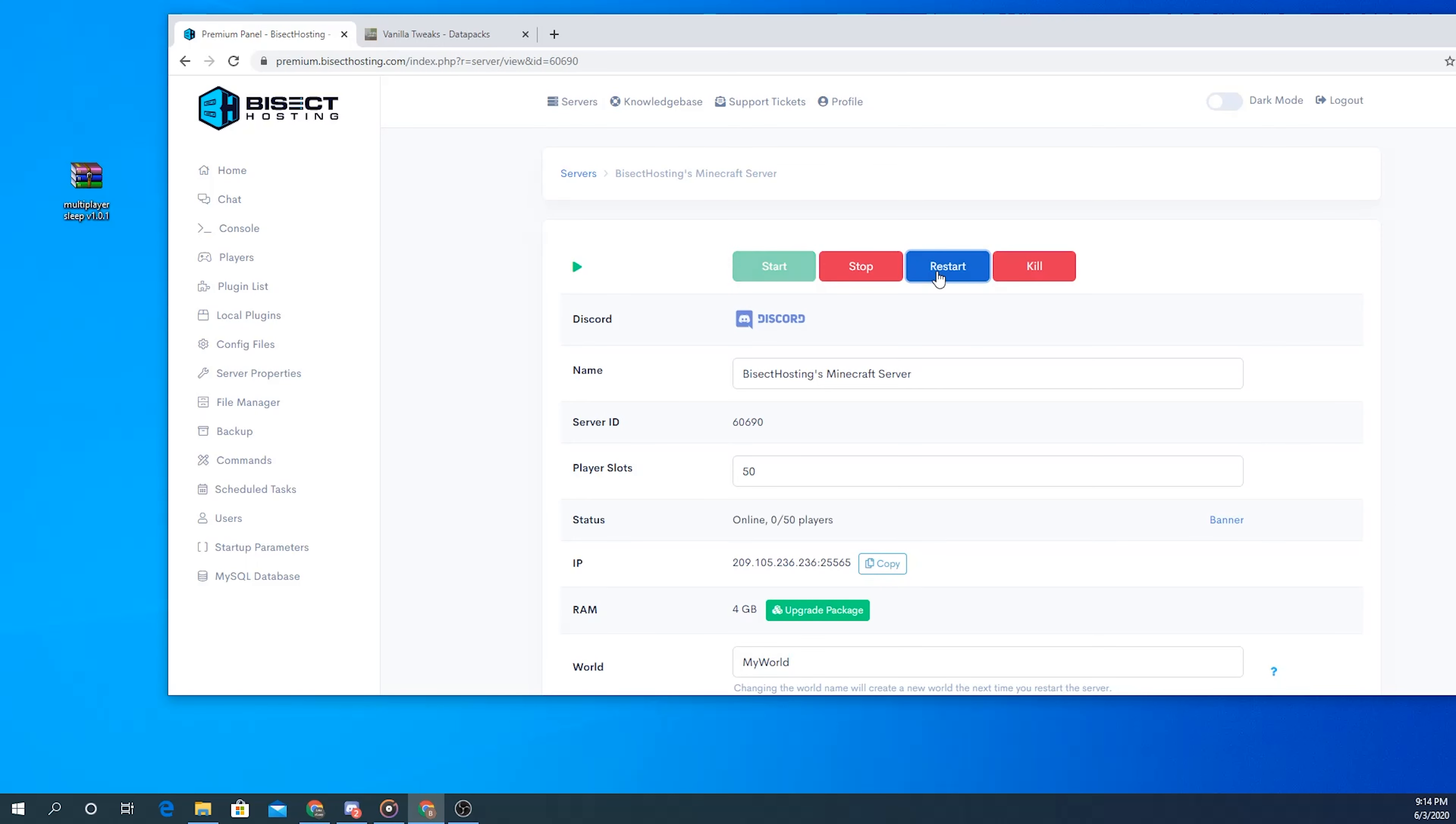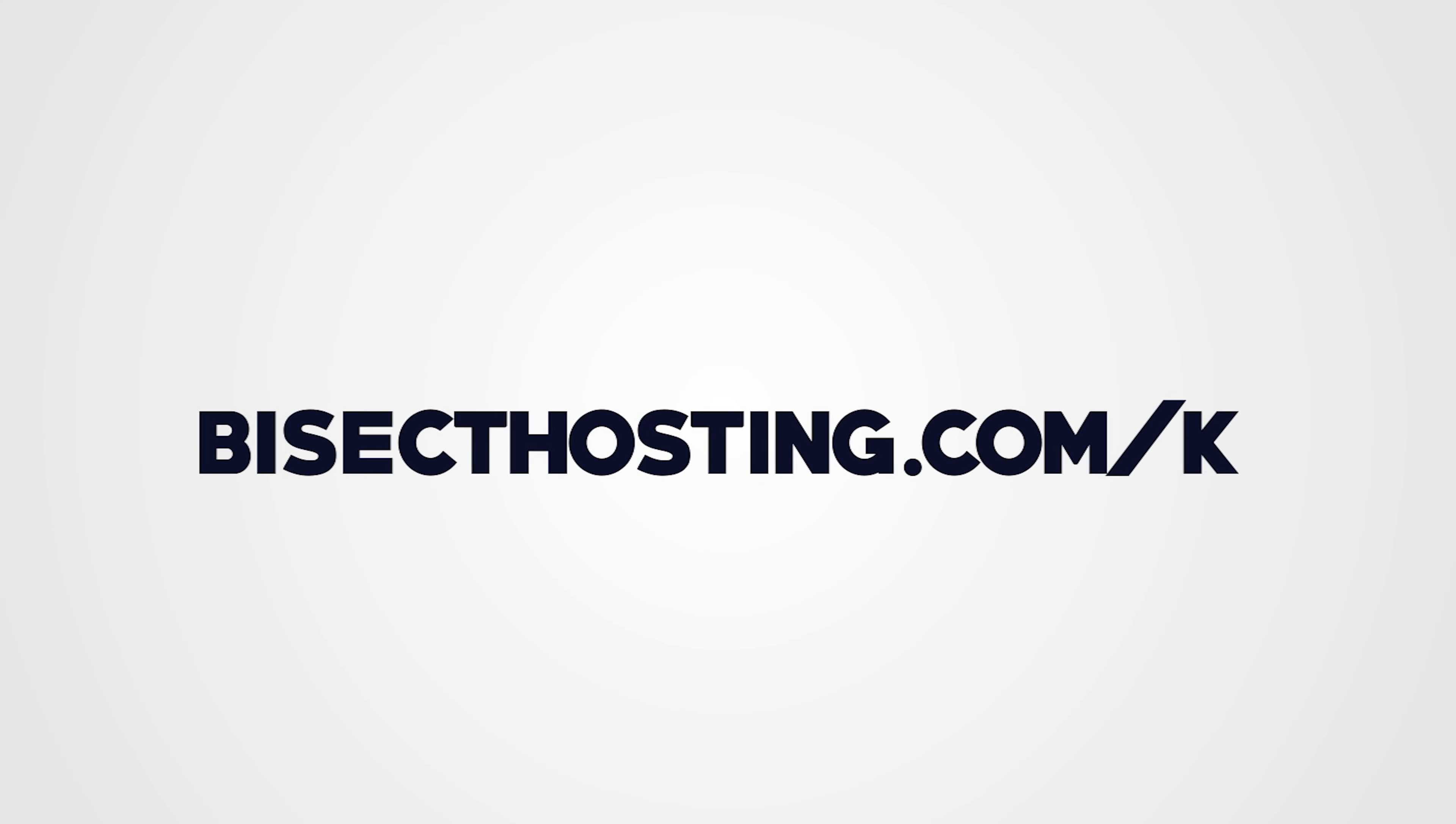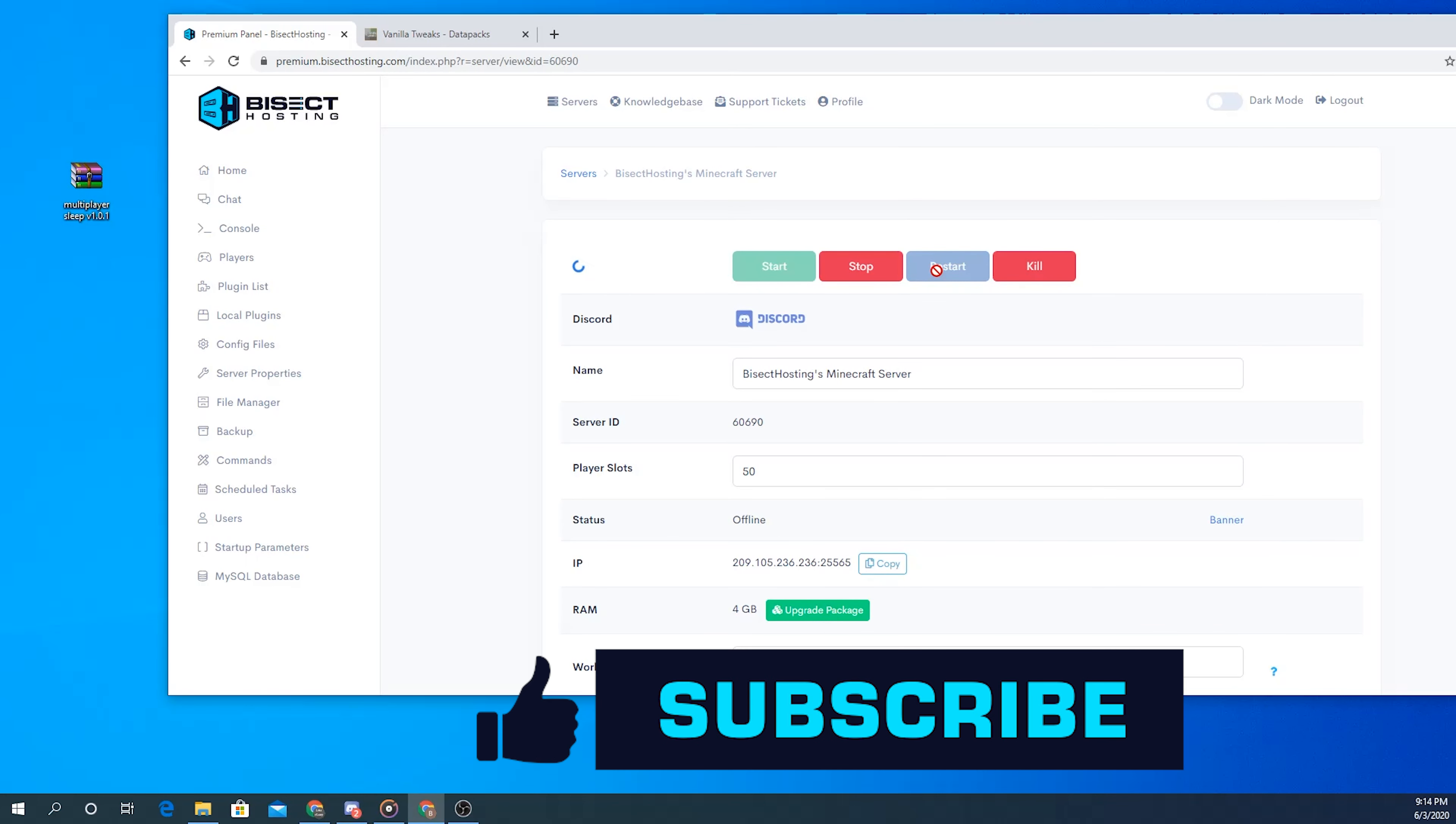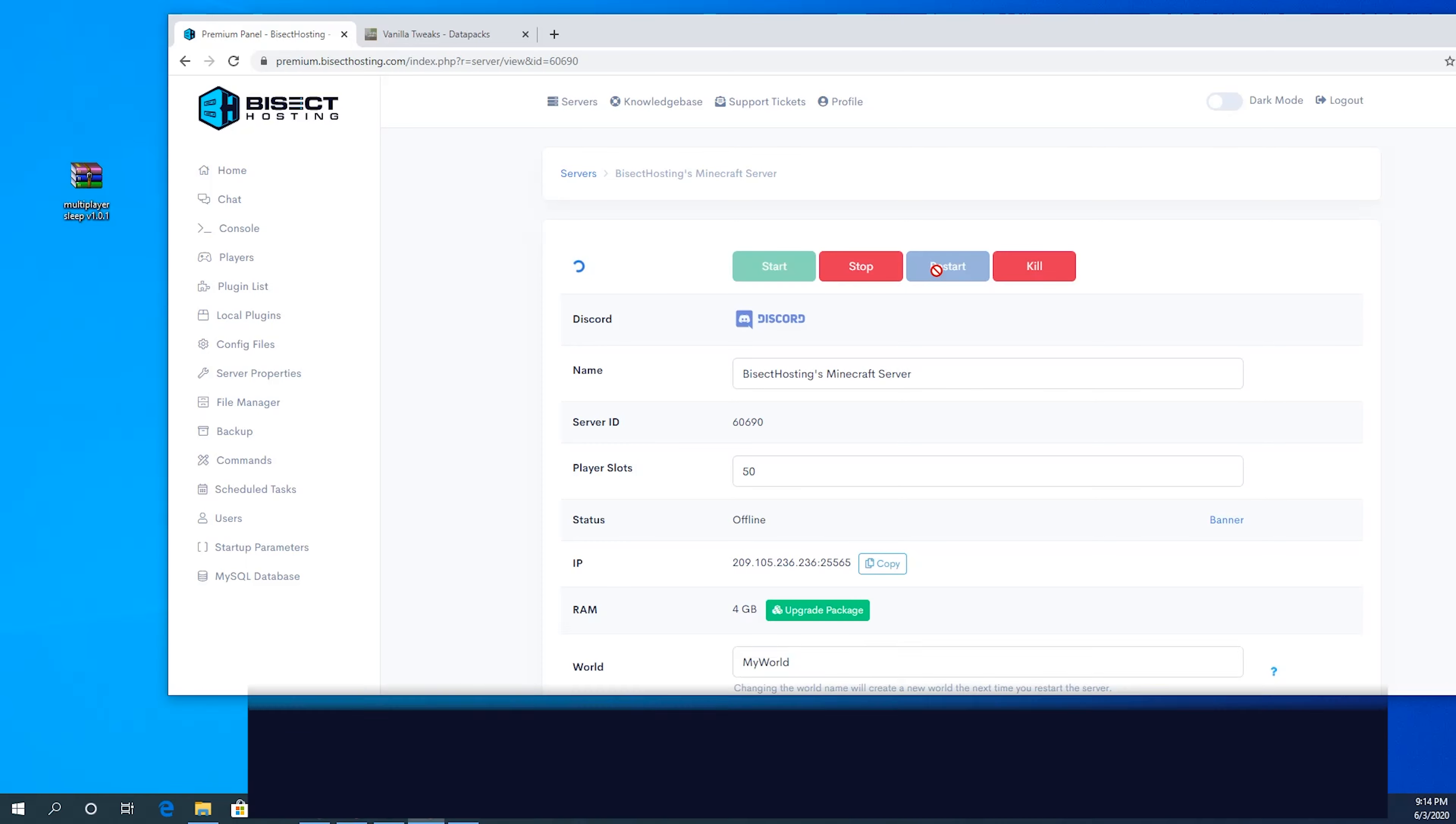That wraps up today's tutorial. If you have any questions or concerns please don't hesitate to contact us on our support tickets or you can view our complete knowledge base at bisecthosting.com/kb. If you enjoyed this video and would like to see more, consider giving us a thumbs up and subscribing, and comment down below what you'd like us to cover next. Thanks for watching.